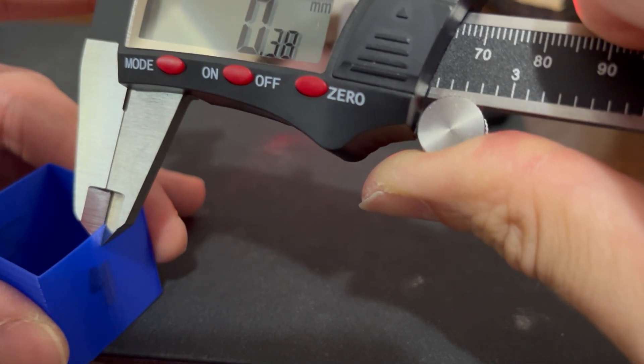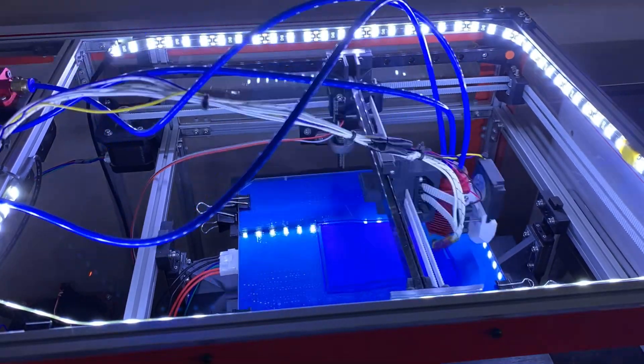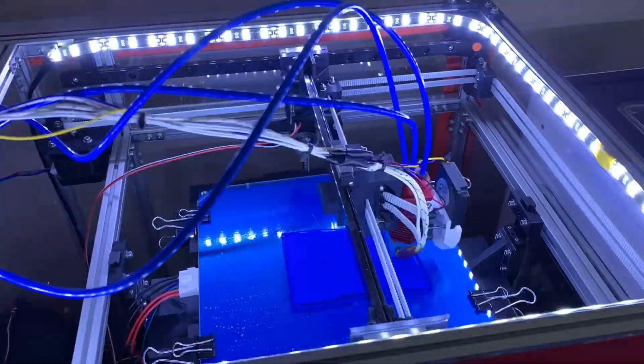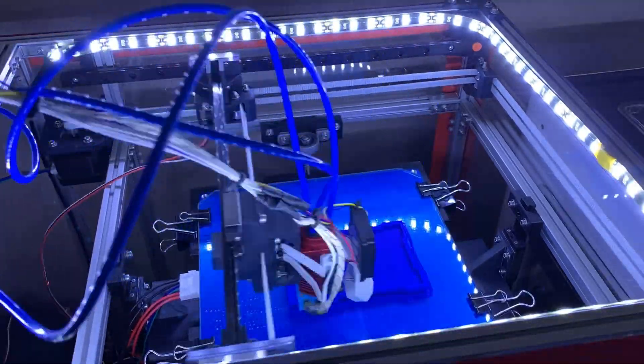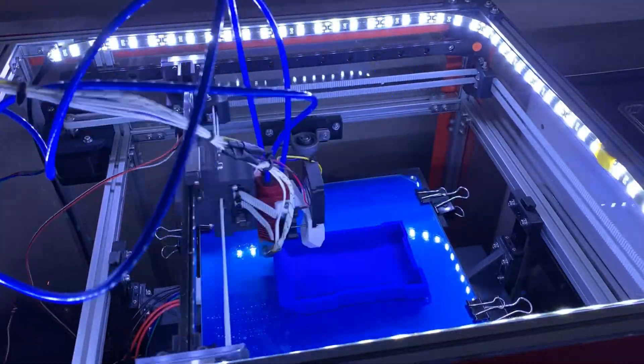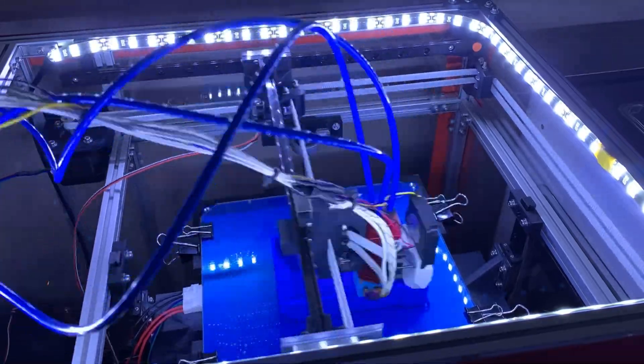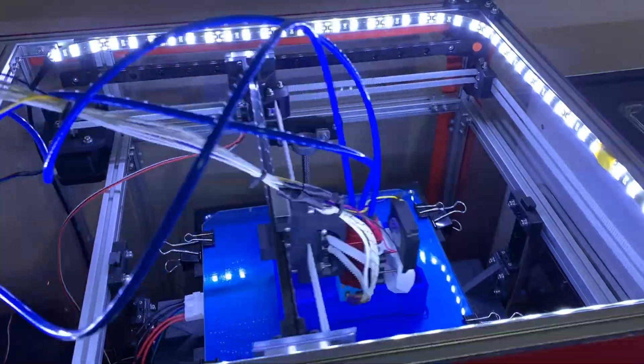we were looking for. Hopefully this will prevent any over extrusion that might show up in your parts and provide a better explanation on the flow multiplier setting in Cura.